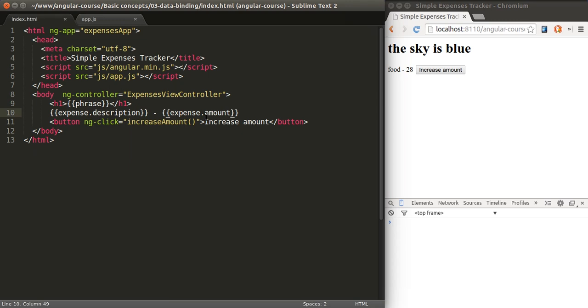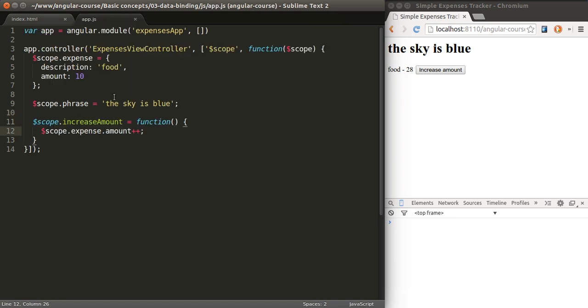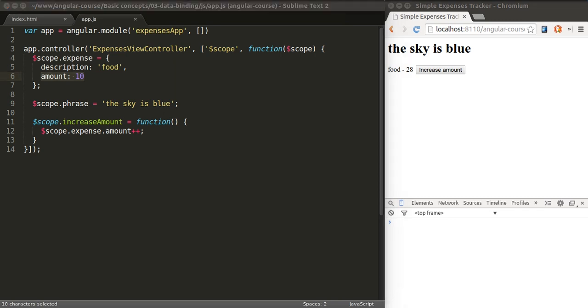There's a binding between the amount in this expression with the value of expense.expression in our controller. That's one of the magic things about Angular. It's one of the reasons why so many people love and use this framework.